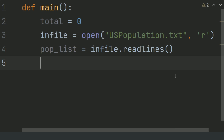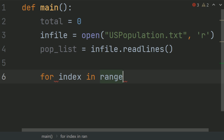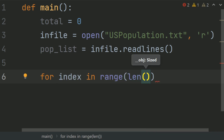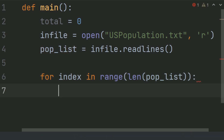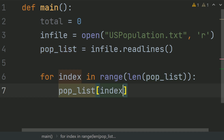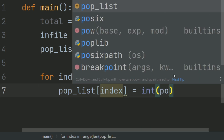Now convert the list elements to integer form. Set population list index equal to int of population list index.